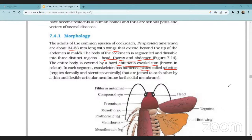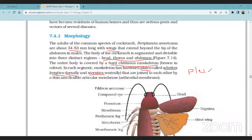The sclerites are arranged dorsally as tergites, ventrally as sternites, and laterally as pleura. They are jointed with arthroidal membranes — also called articulate membranes — which connect each segment together.